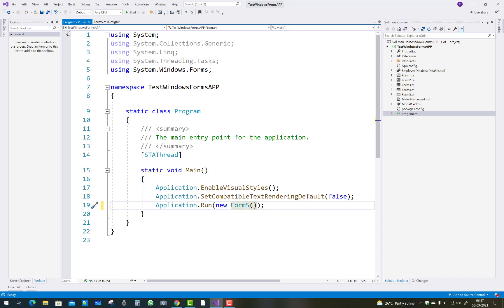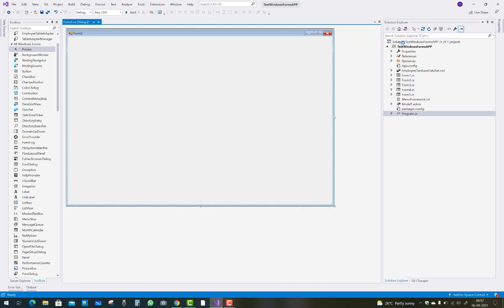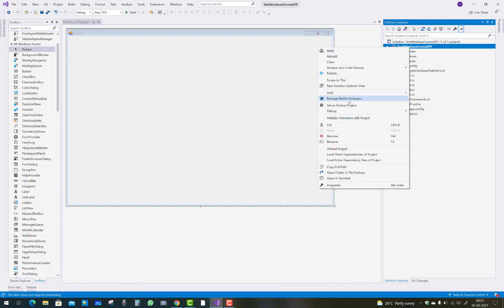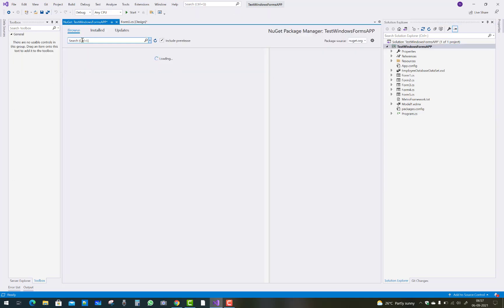Simply, you can get the NuGet package — that is ADGV, I mean to say Advanced Grid View. So if you search 'advanced data grid view' there is no result found, but if you search 'ADGV' then you will find the NuGet package. So search first of all ADGV and you will get a result of ADGV.